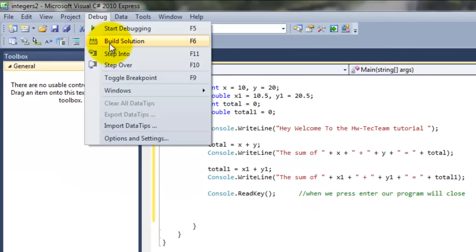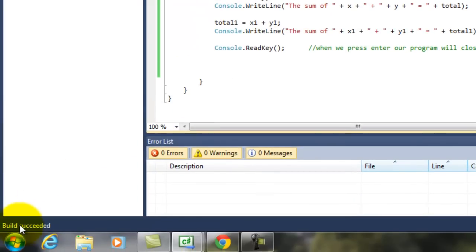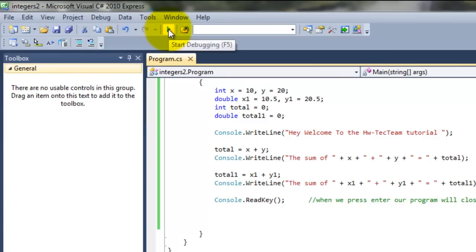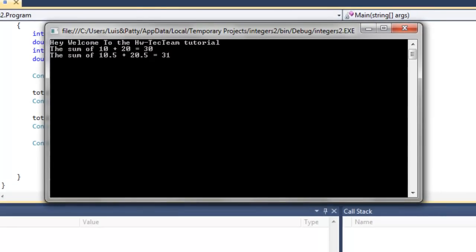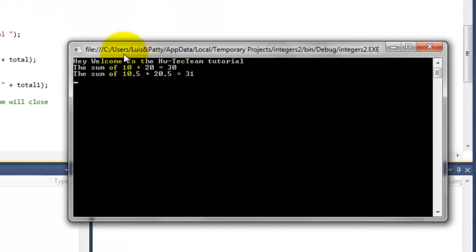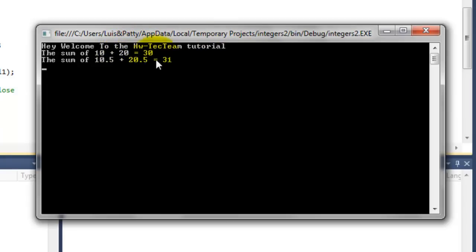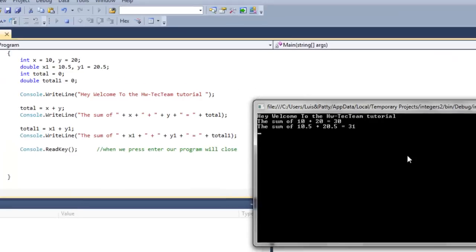Alright, let's just build — Build Solution. Our build succeeded. Then Debug, or just press Run. As you can see, our program is outputting: 'Welcome to the HW Tech Team Tutorial. The sum of 10 plus 20 is 30. The sum of 10.5 plus 20.5 is 31.' As you can see, the answer is correct. Now after we have our program running, let's cover our next function: how to subtract, how to divide, and how to multiply, for integers and double arguments. Let's press Enter and our program closes.